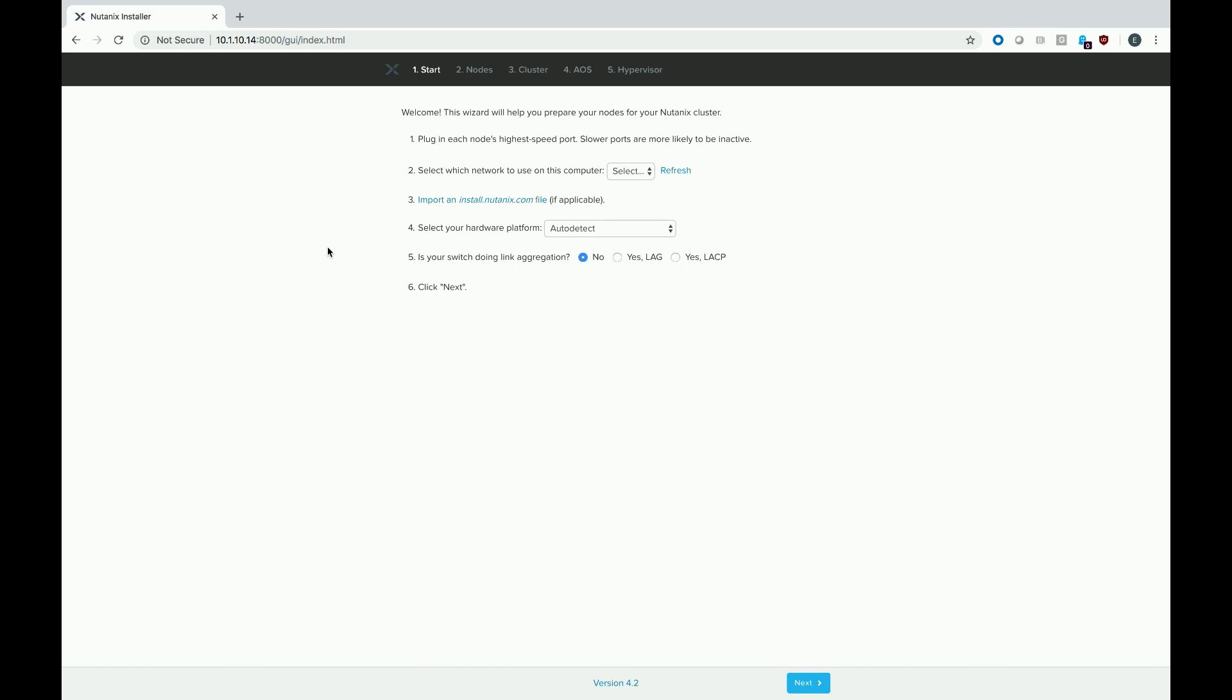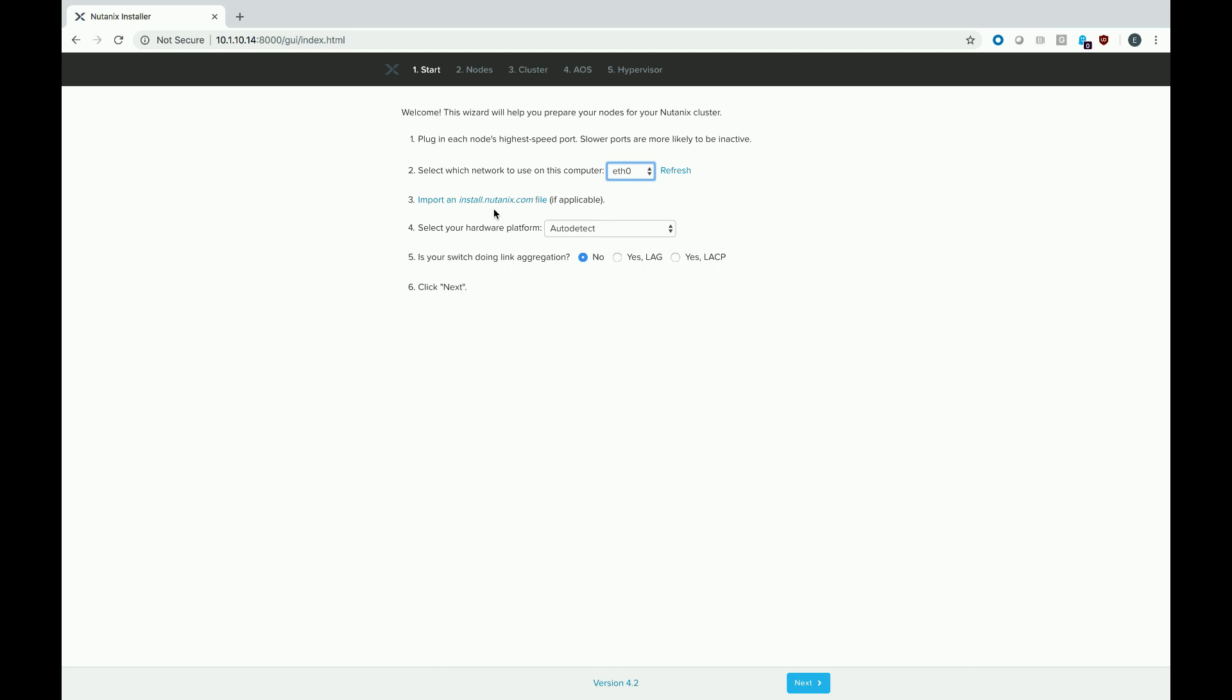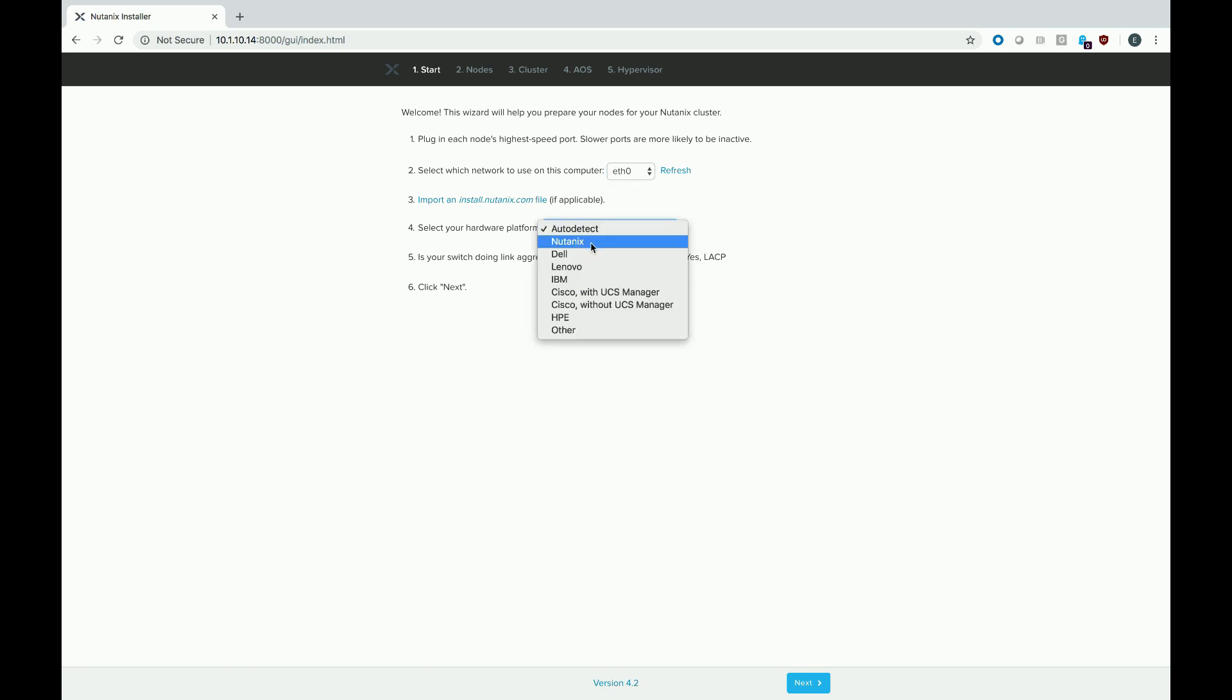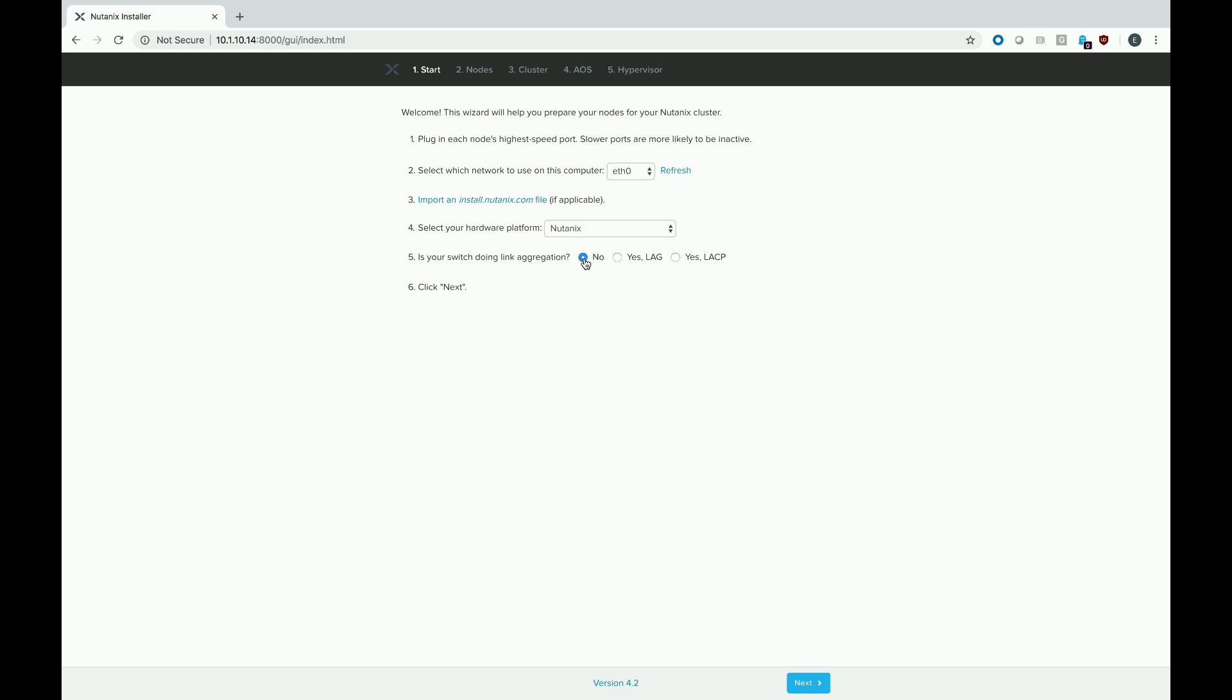So the wizard pretty much gives you all the instructions. I have already plugged in all the nodes to my networking switch and I'm directly connected into that switch as well from my laptop. From my local system, we are going to be using the F0 interface. We are not going to use an install file. We're actually going to do everything manually because we like doing things the old fashioned way here. For our hardware platform, this is actually a 3060 G4. So that's our NX line, which is the Nutanix hardware platform. And I'm a very lazy network administrator, so we're not using any sort of VLANs. So we'll hit no. Go ahead and hit the next screen.